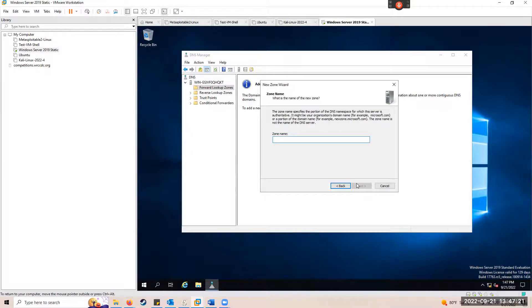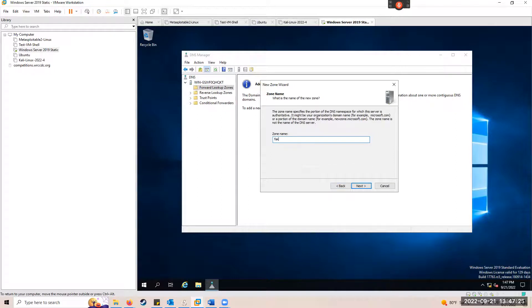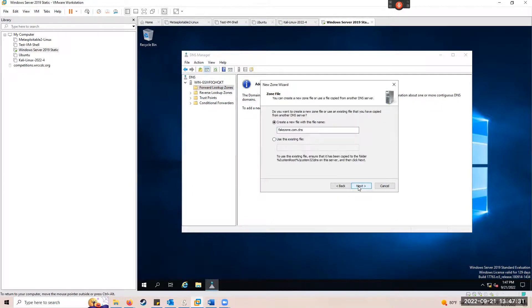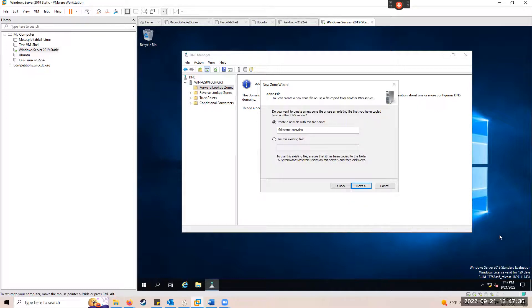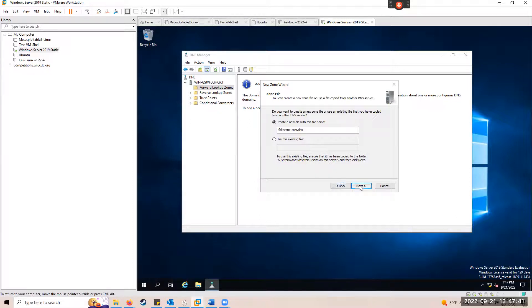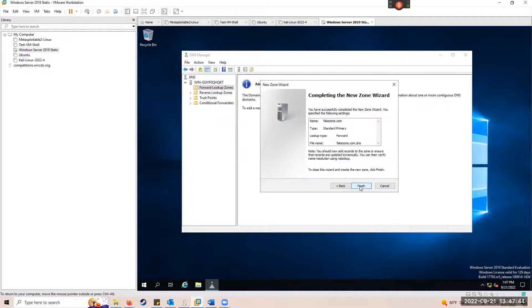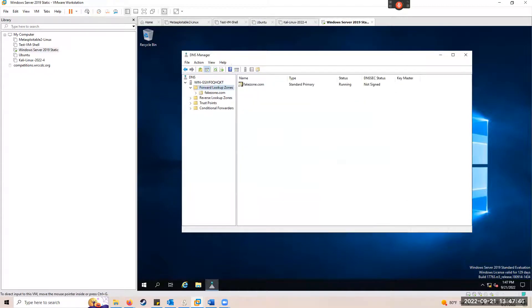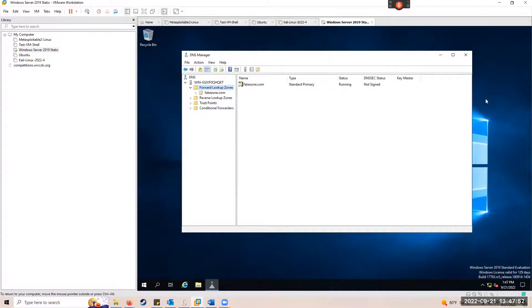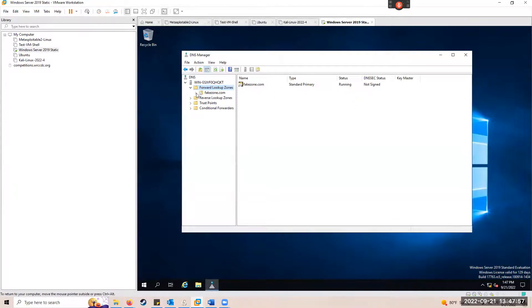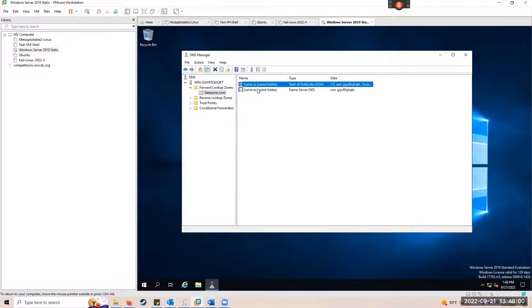For the zone name, type fakezone.com and click Next. Then accept the defaults for the rest of the wizard and click Finish. Now on step number eight, we're going to expand forward lookup zones, click on fakezone.com, and on the right notice that there's a default SOA and DNS records.